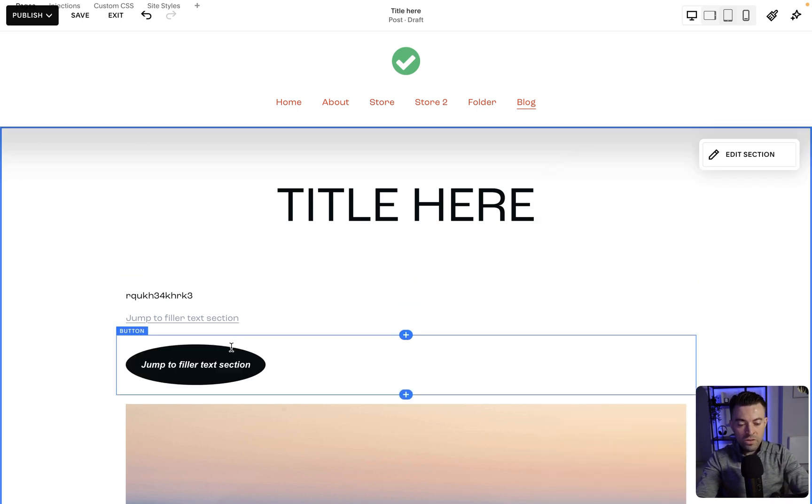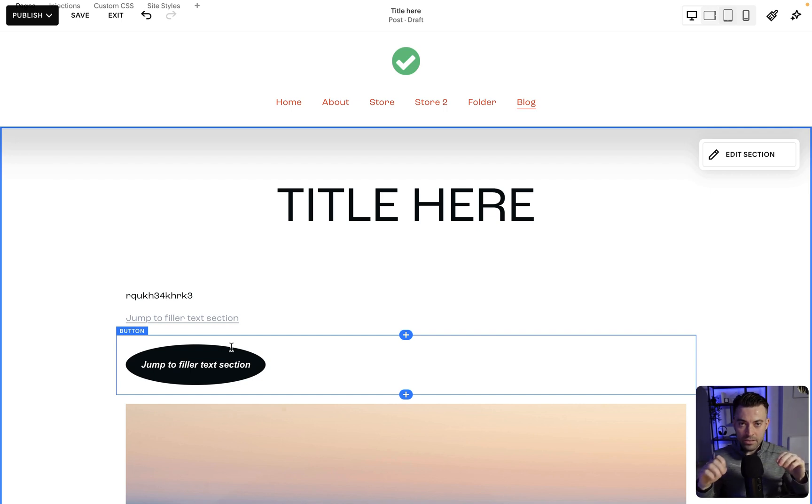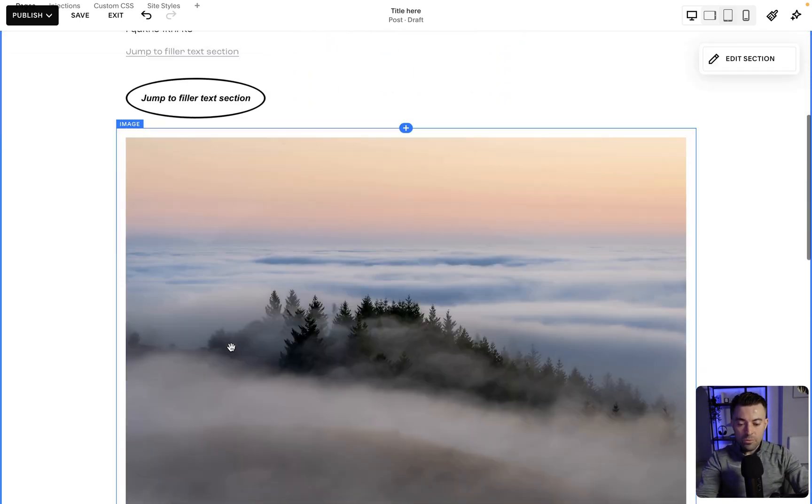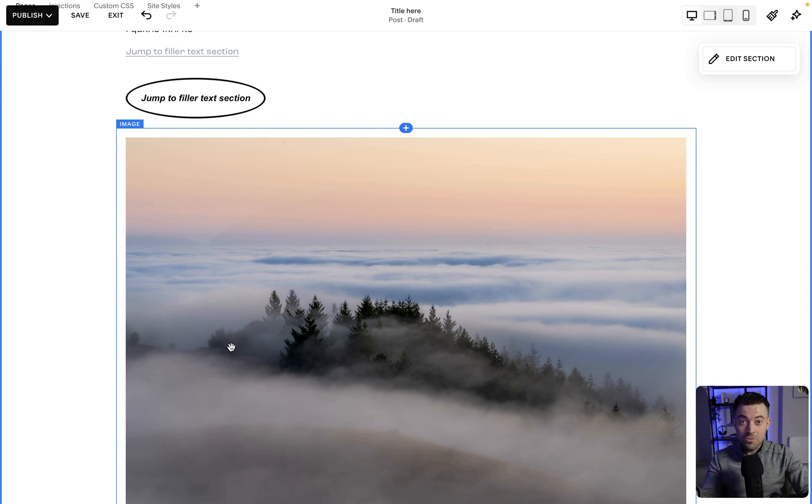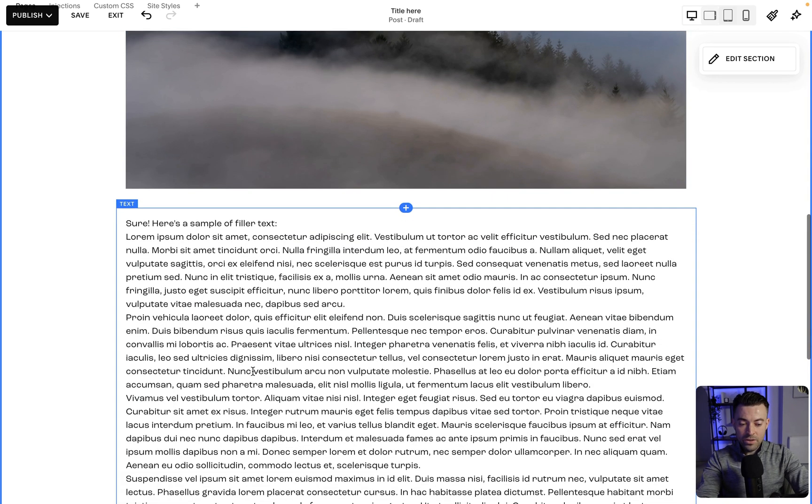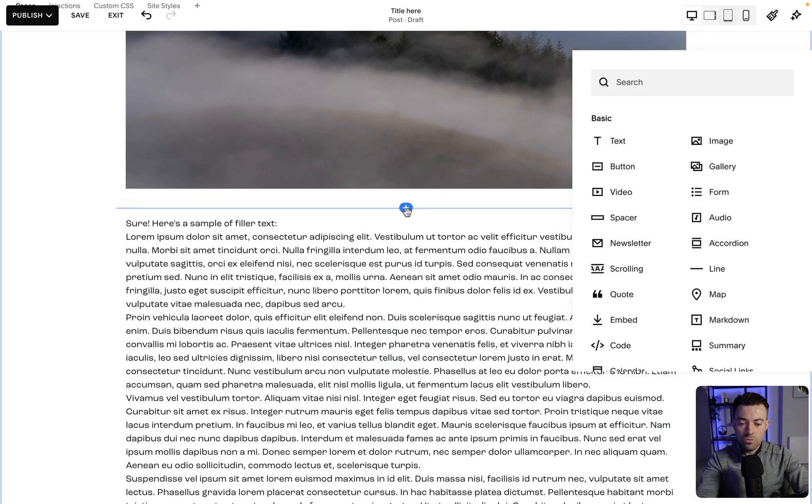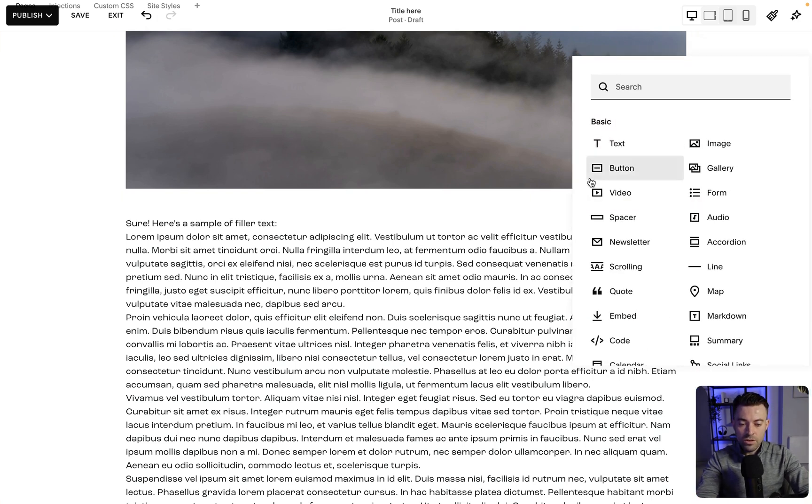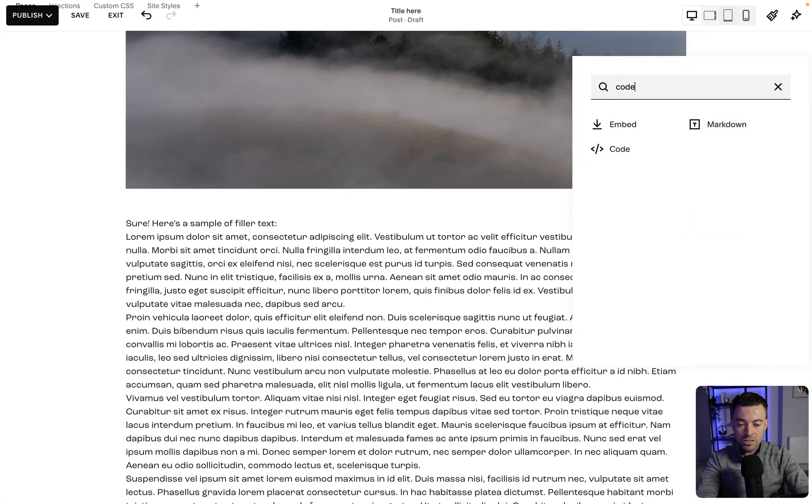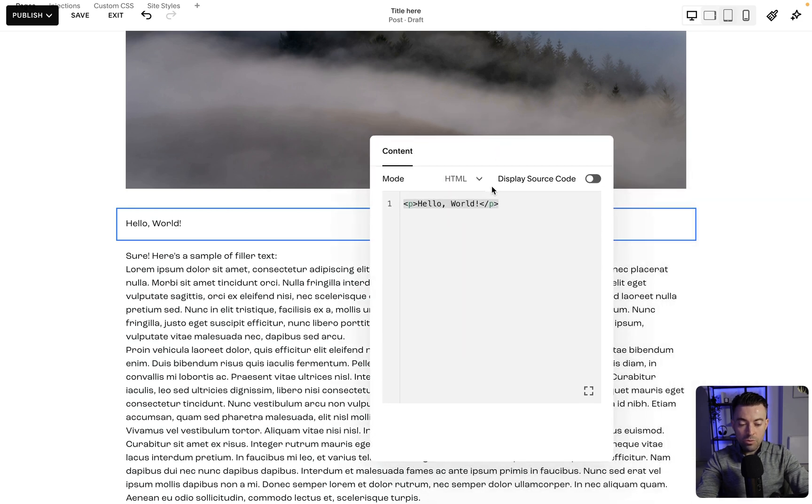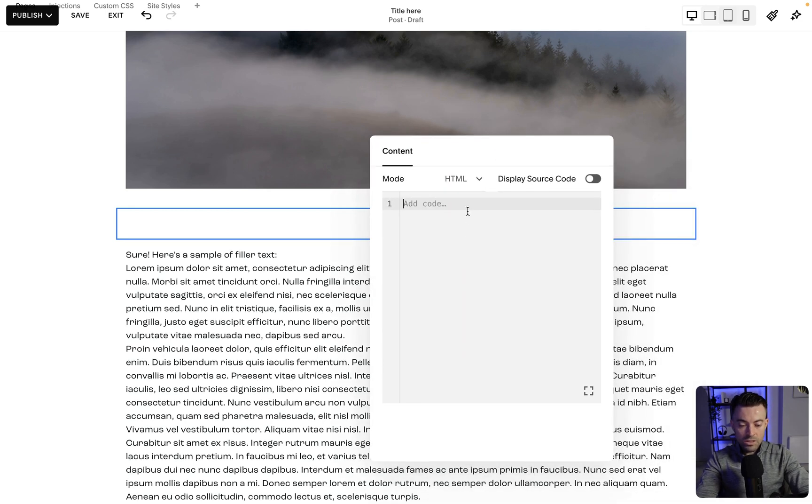We've got our links, and this is saying this is where you're going to go when you click. Now we need somewhere to actually go when we click. Above the text, or above the place we want to scroll to, we click plus and add a code block. Within this code block, we're going to put our anchor link, and this is what it looks like.